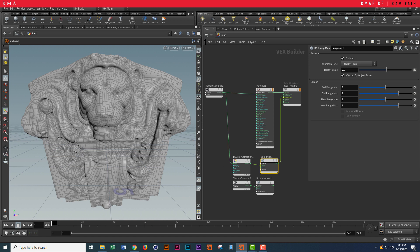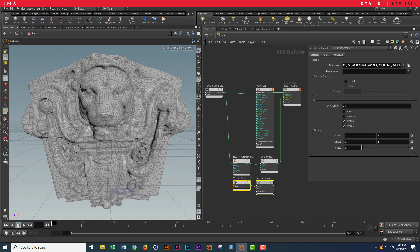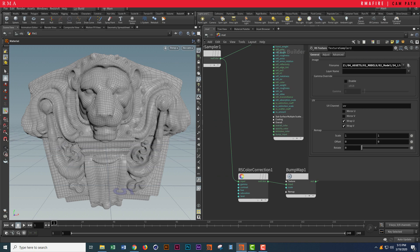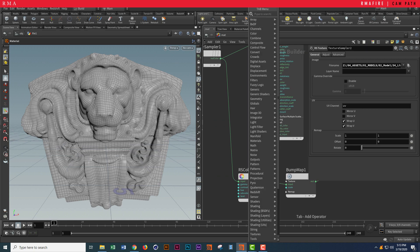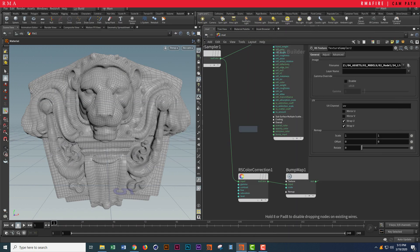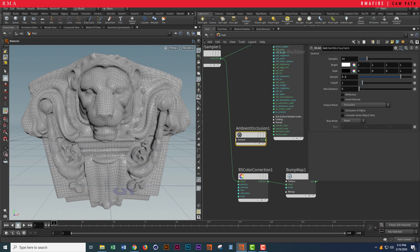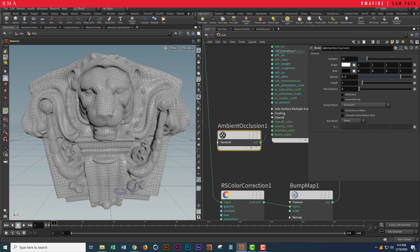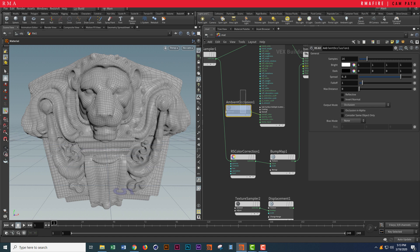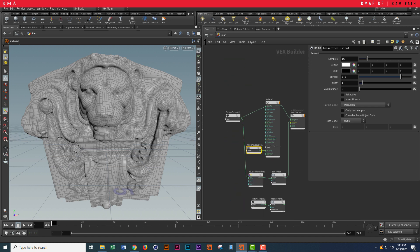Another thing I want to add that I know off the bat makes things like this look nicer is an RS ambient occlusion pass — RS ambient occlusion — and my RS AO. Let's test this out.